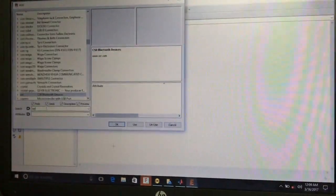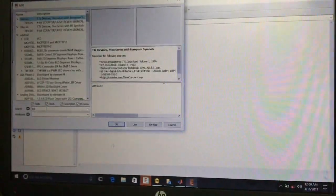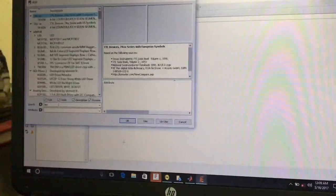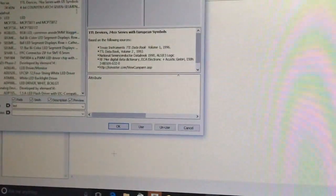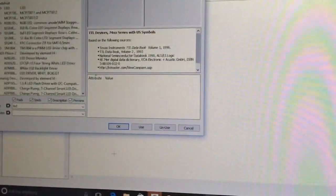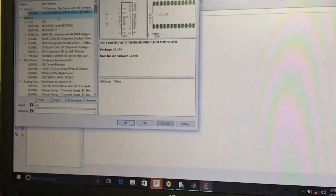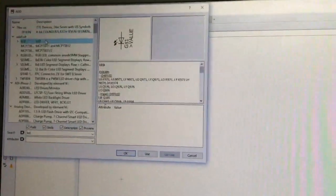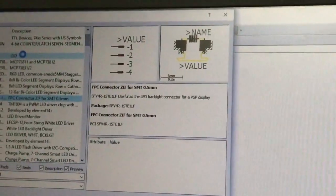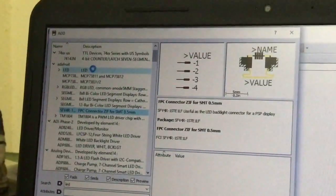I am going to create a simple LED circuit. In the search bar, I type 'LED' and press Enter. We can see many components named LED, such as LED driver, monitor LED, LED display, etc. Use the arrow keys on the keyboard to navigate and shift between different components.